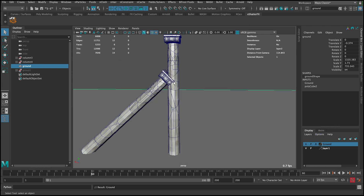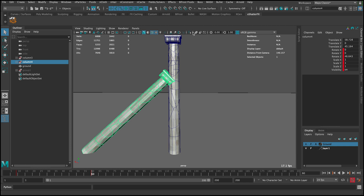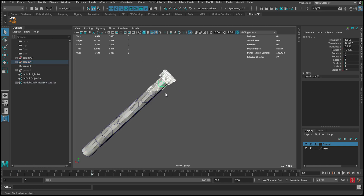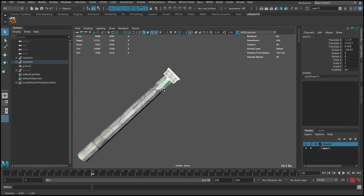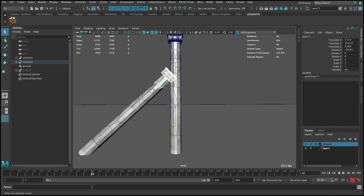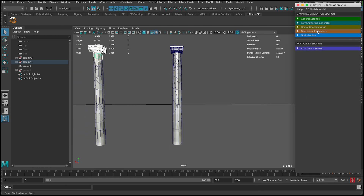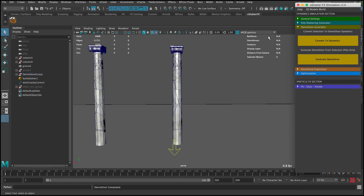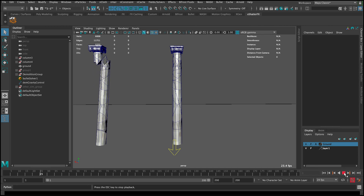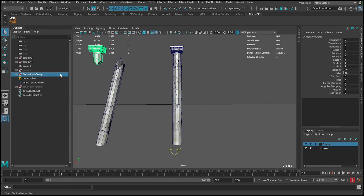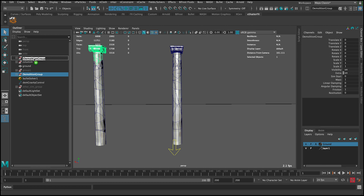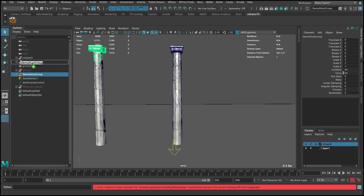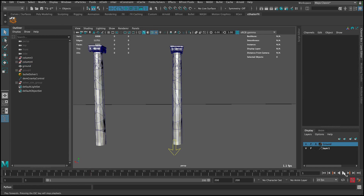First let me put the ground into another layer and call it 'ground', save it, and then reference it. Let me isolate it, then select just this top section I want to break. Go to frame one and generate a regular demolition — convert to dynamics and generate demolition. The demolition completed. Now it's disconnected because it's its own group. Hold this group and add it to column four.